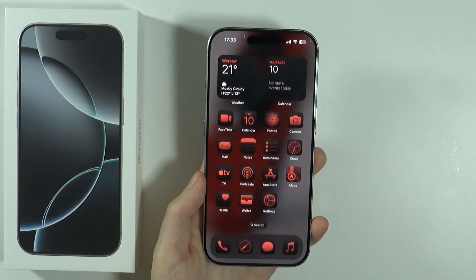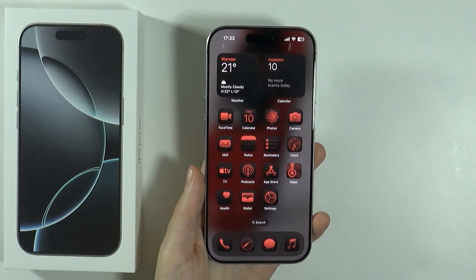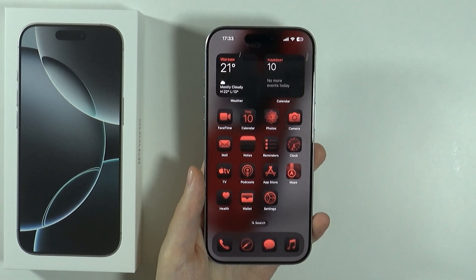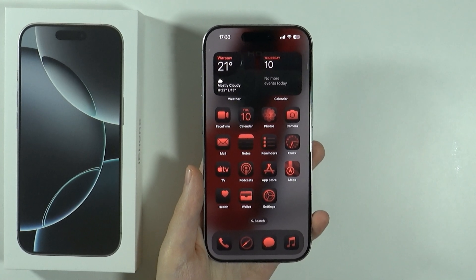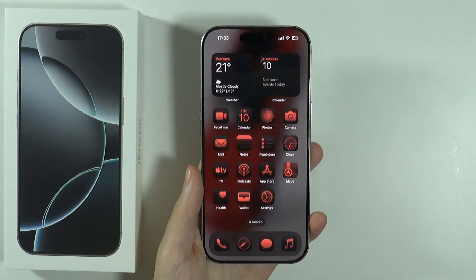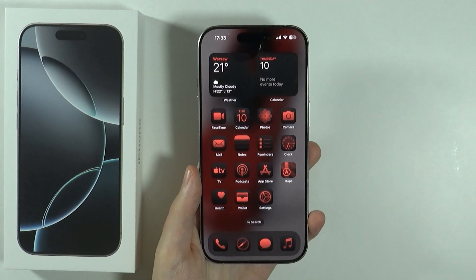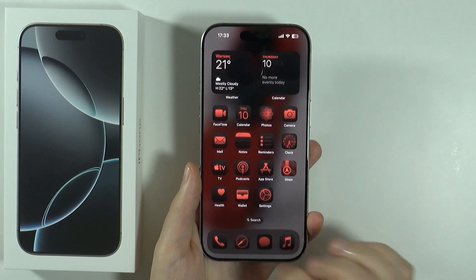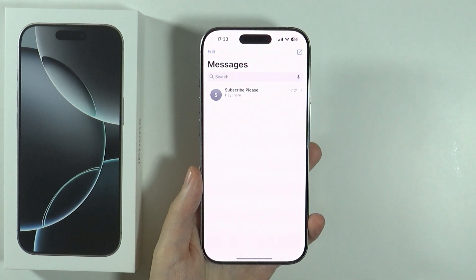Hello, in this video I'm going to show you how to delete messages on iPhone 16 Pro and Pro Max. In order to delete messages, what you need to do is of course go to Messages.